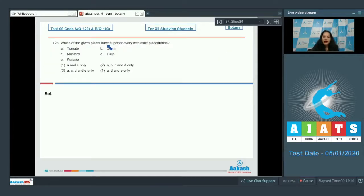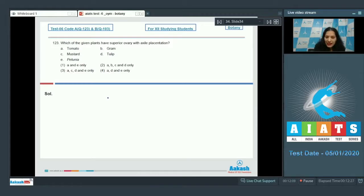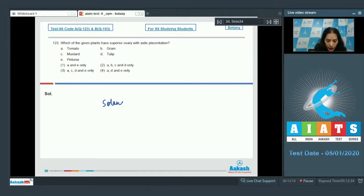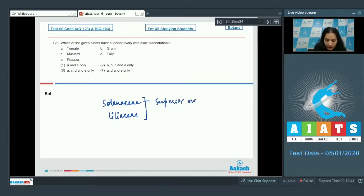Question 123: which of the given plants have a superior ovary with axile placentation? You have to find plants with both traits — superior ovary as well as axile placentation. Members of Solanaceae and Liliaceae both have these qualities: superior ovary as well as axile placentation.